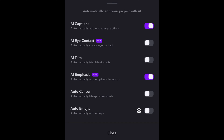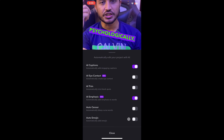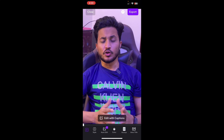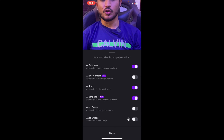AI Eye Contact is really good because it prevents people from feeling like you're reading a script. You can also use AI Trim, which automatically trims out all the empty spaces and pauses in your video so it doesn't look dull and boring. There's also Auto Sensor — if you've used any curse words, instead of manually trimming them out, this option handles it automatically. Auto Emojis adds emojis alongside the on-screen text. I don't personally like it, but the option is available.